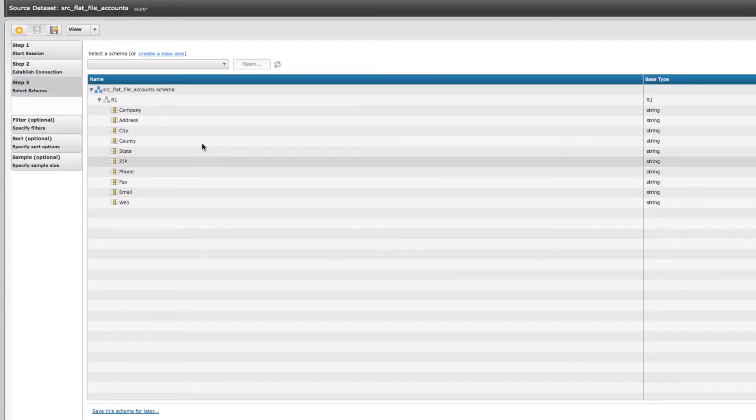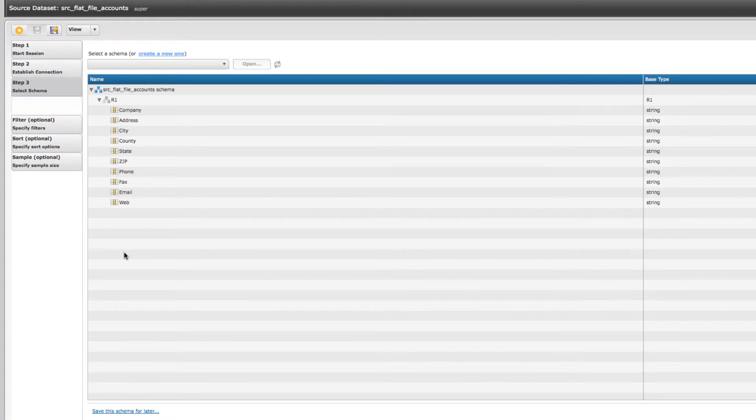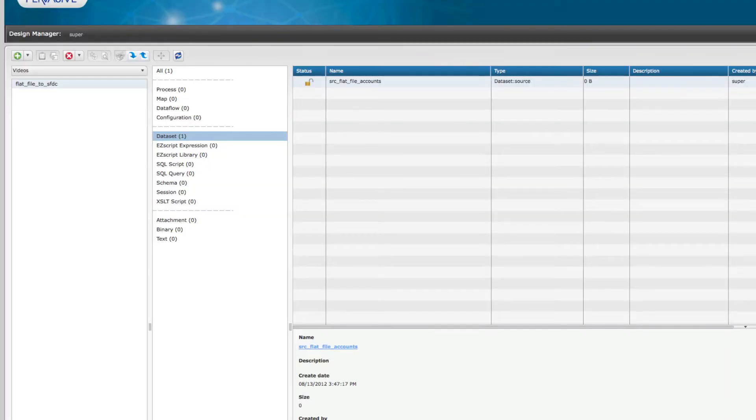As you can see, it's pulling in the different fields. This is relatively straightforward, but as we will see with Salesforce, you might have custom fields or certain structures that you want to make sure are getting pulled in correctly.